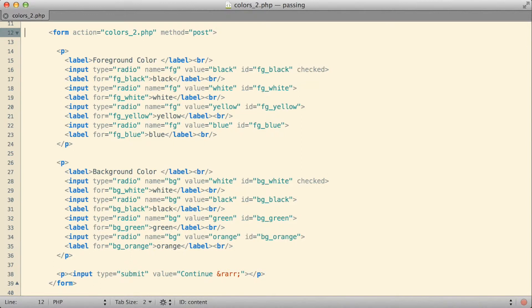And then when the data was submitted, it would result in a request going back to the server that would execute the same script that had generated the form on their first request. So in a way, what we're looking for here is a script that can kind of fill two roles.